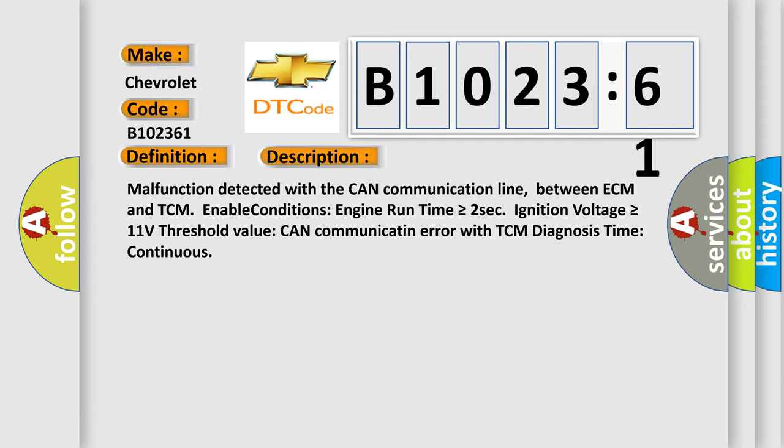Malfunction detected with the CAN communication line between ECM and TCM. Enable conditions: engine run time is greater than or equal to 2 seconds, ignition voltage is greater than or equal to 11 volts, threshold value can communicate an error with TCM, diagnosis time continuous.